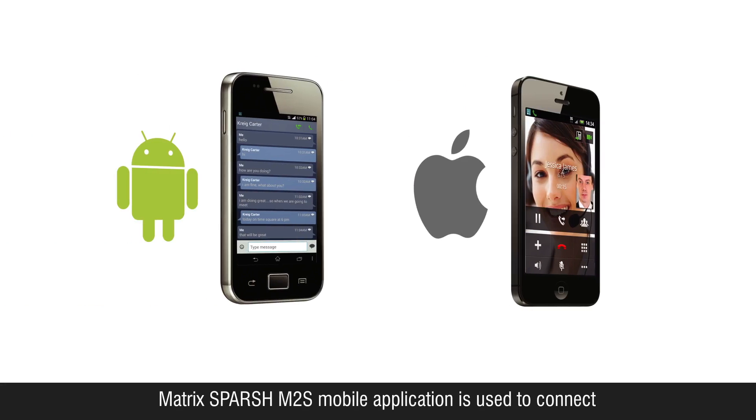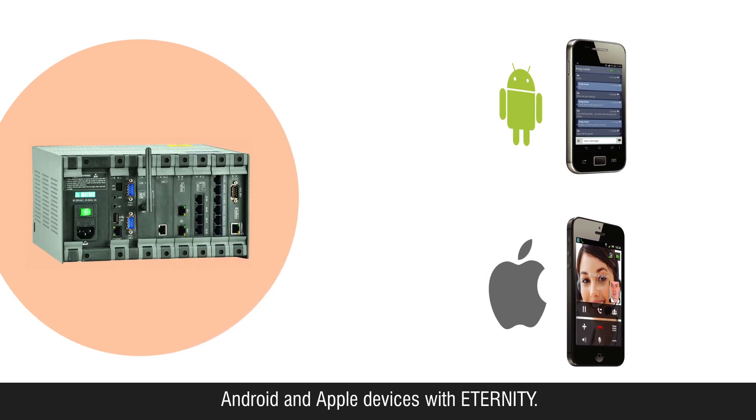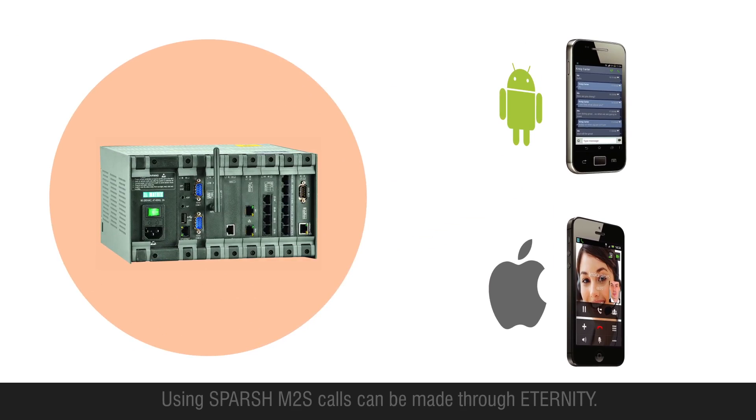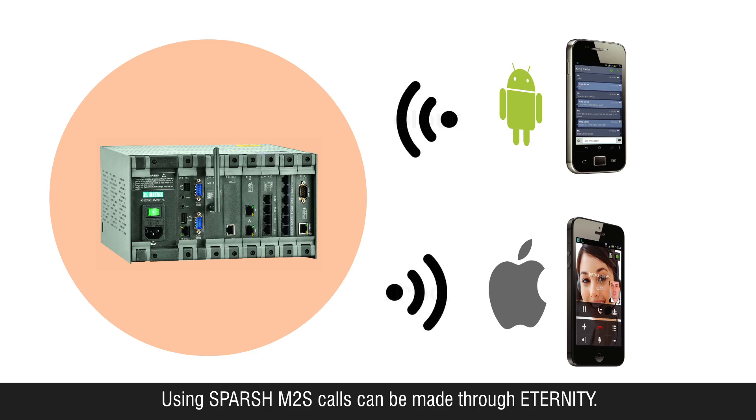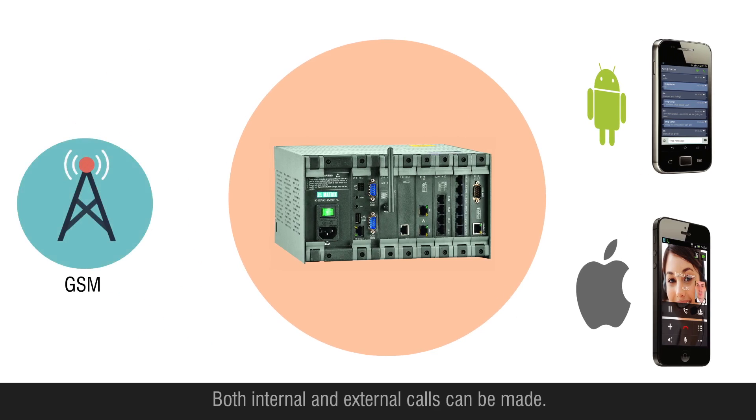Matrix Spursh M2S mobile application is used to connect Android and Apple devices with Eternity. Using Spursh M2S, calls can be made through Eternity. Both internal and external calls can be made.